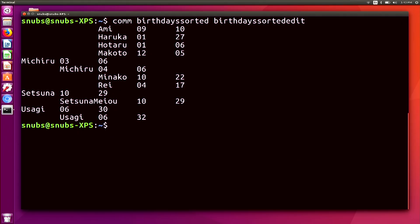So this looks a little janky, but trust me, it's supposed to look that way. This will show me three different columns of output. Here's the first column, here's the second column, and here's the third column. The first column is just for file one's unique lines. So in this case, the Michiru line is unique, the Setsuna line, and the Usagi line — those are all the unique lines.